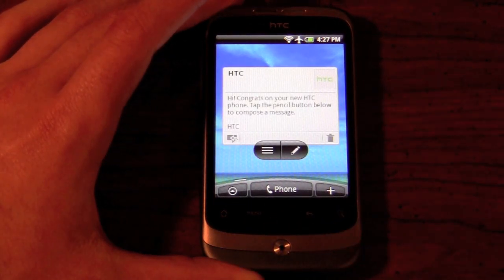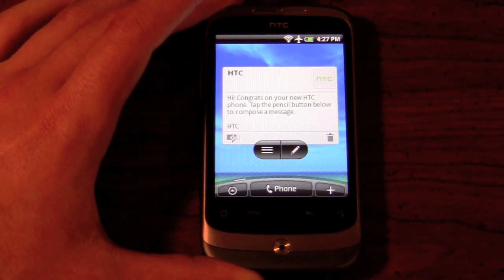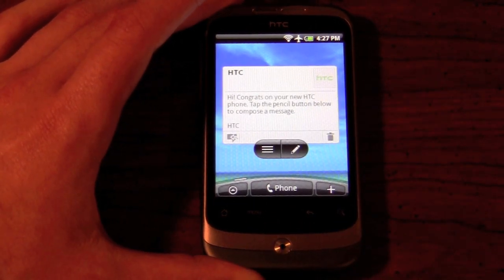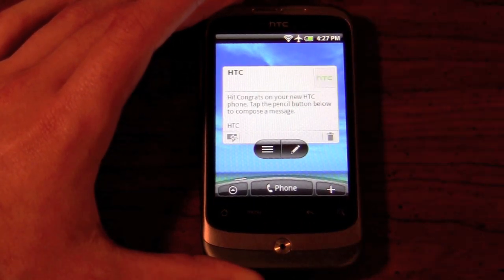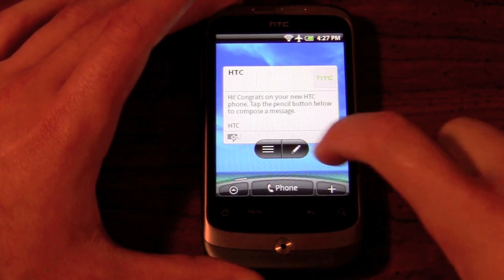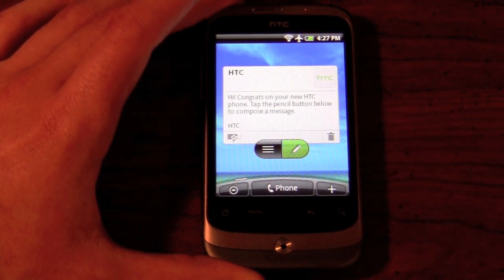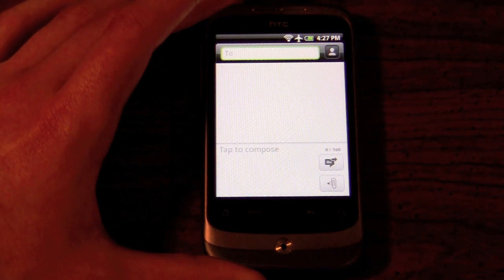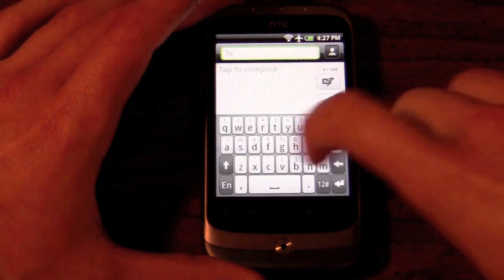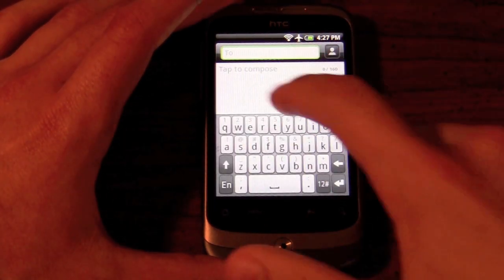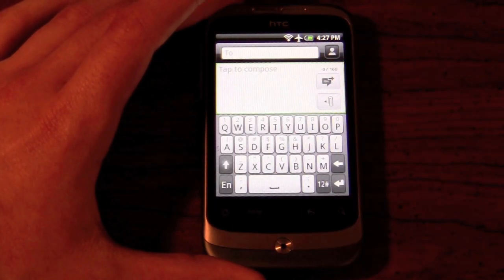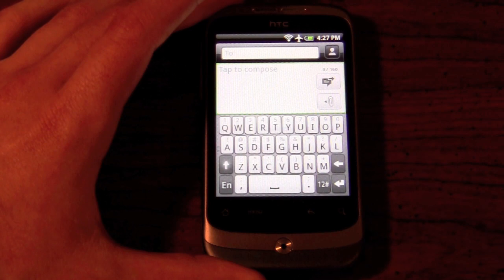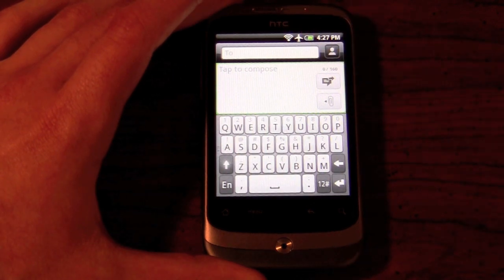We also have the HTC mail widget, which shows your email right on the home screen. This gives you the ability to write a response directly from your home screen — a much faster way to respond to email. You just type who you're replying to, compose the message, and press the send button.